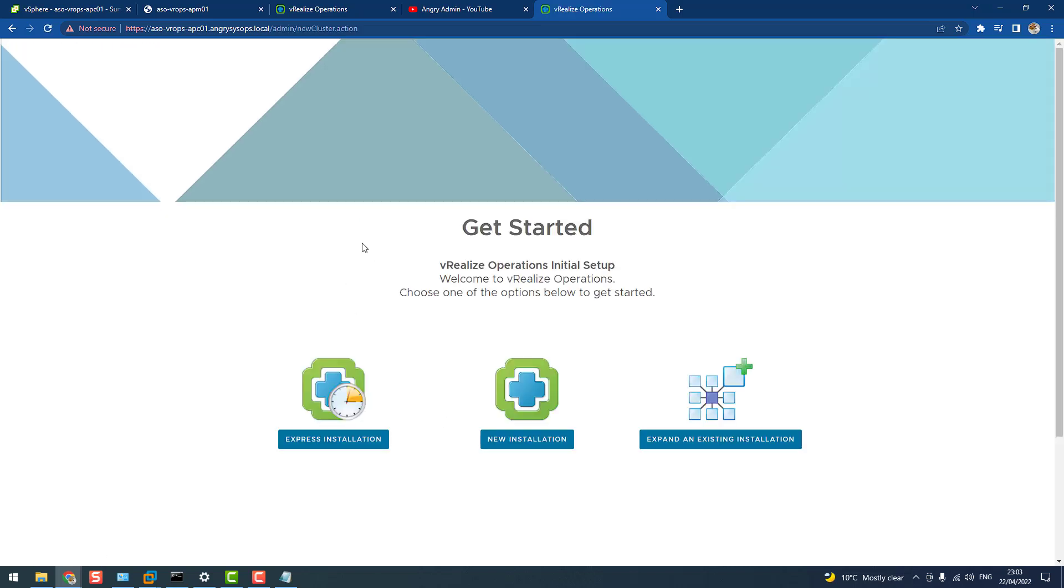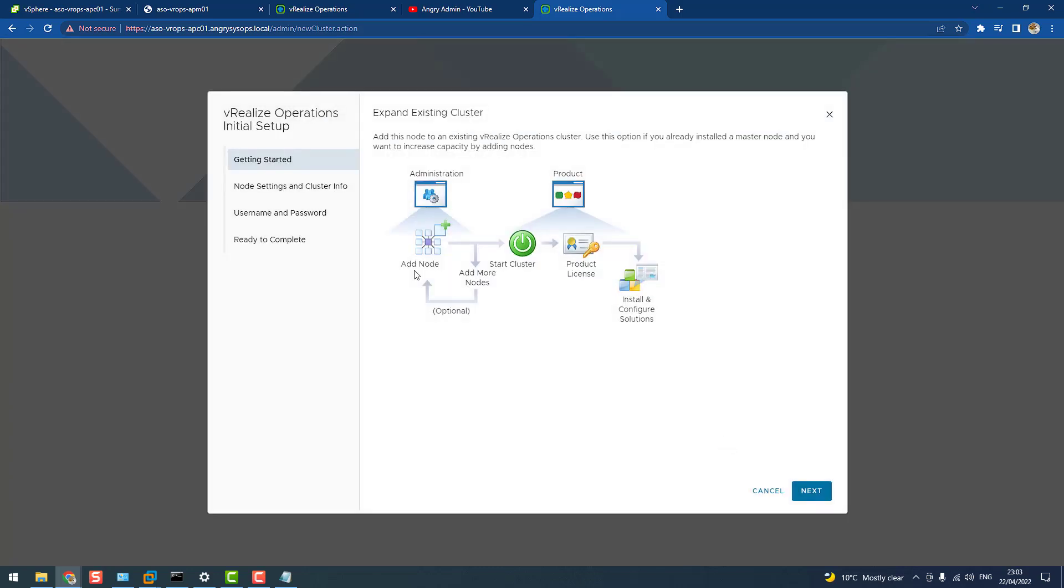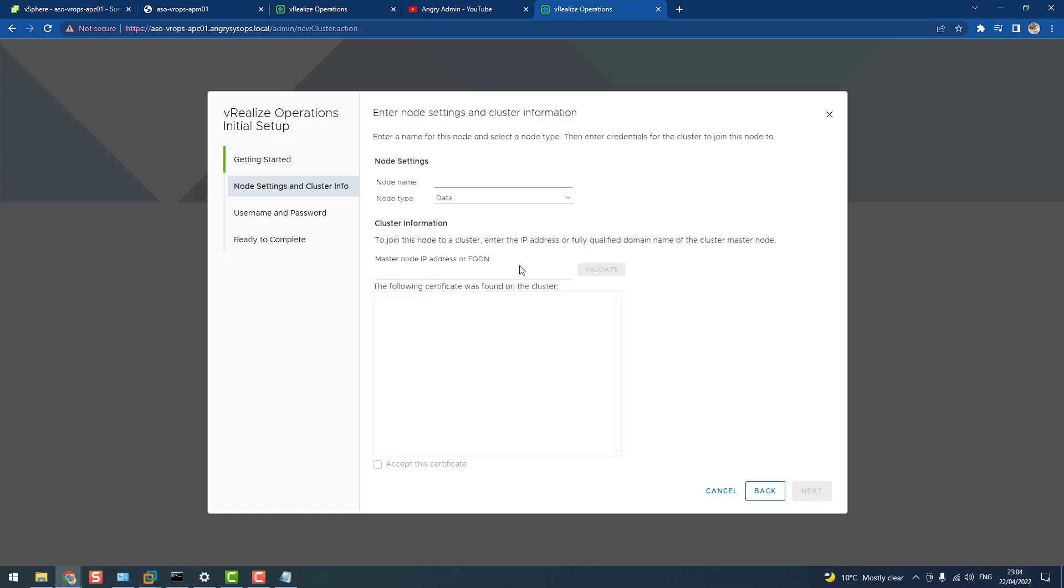Okay, and now, do you remember from the previous video, we were doing the new installation, but now we do the expand an existing installation. So we go for this one, and we click next, and we put a node name and a type. It could be data. So the data type means that this is the master, master replica, or data node. But let's do remote collector.